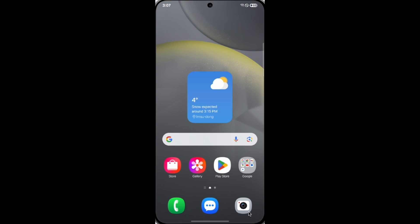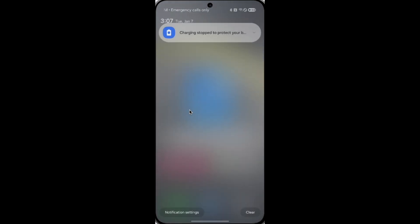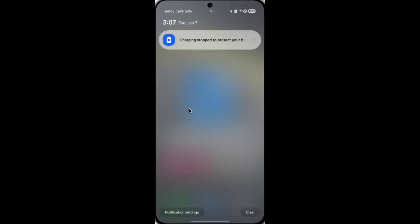In One UI 7, the biggest change is the notification panel and quick setting panel. The notification panel and quick setting panel are now separated, so in the notification panel you can only see the notifications.